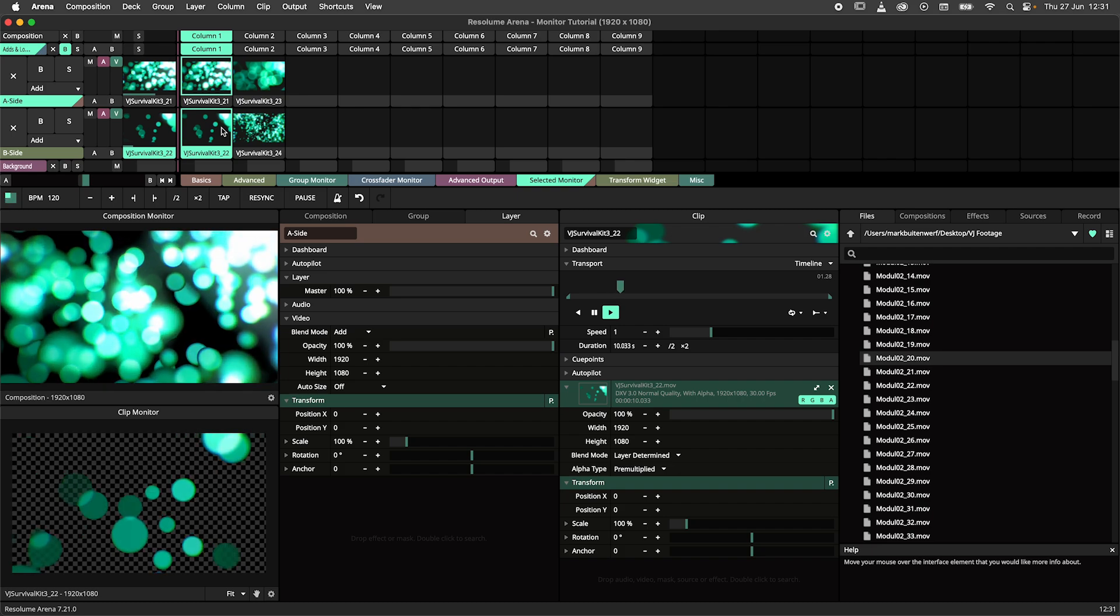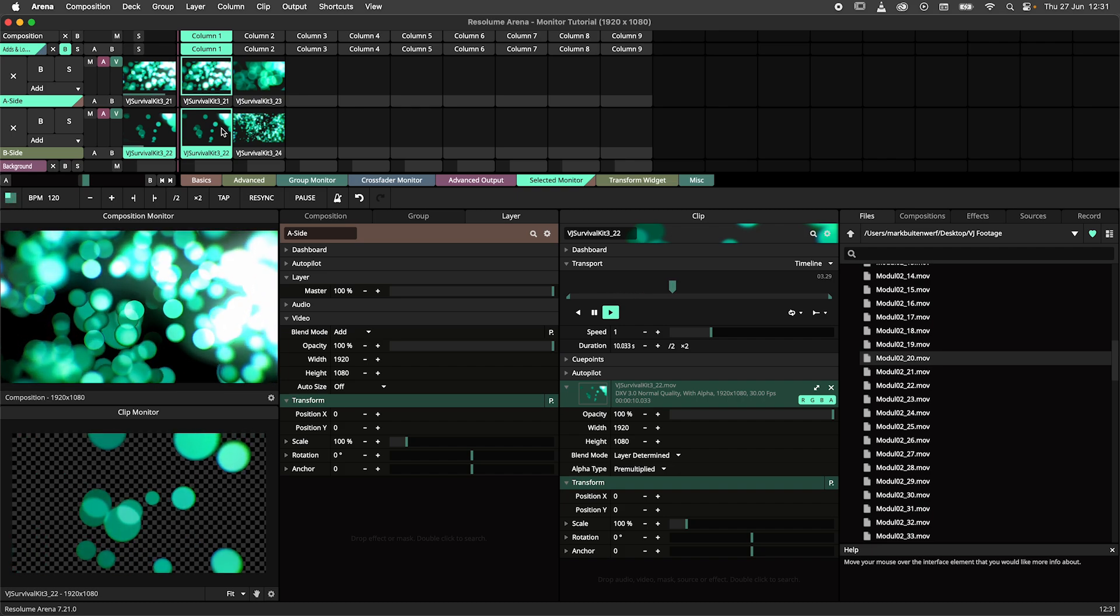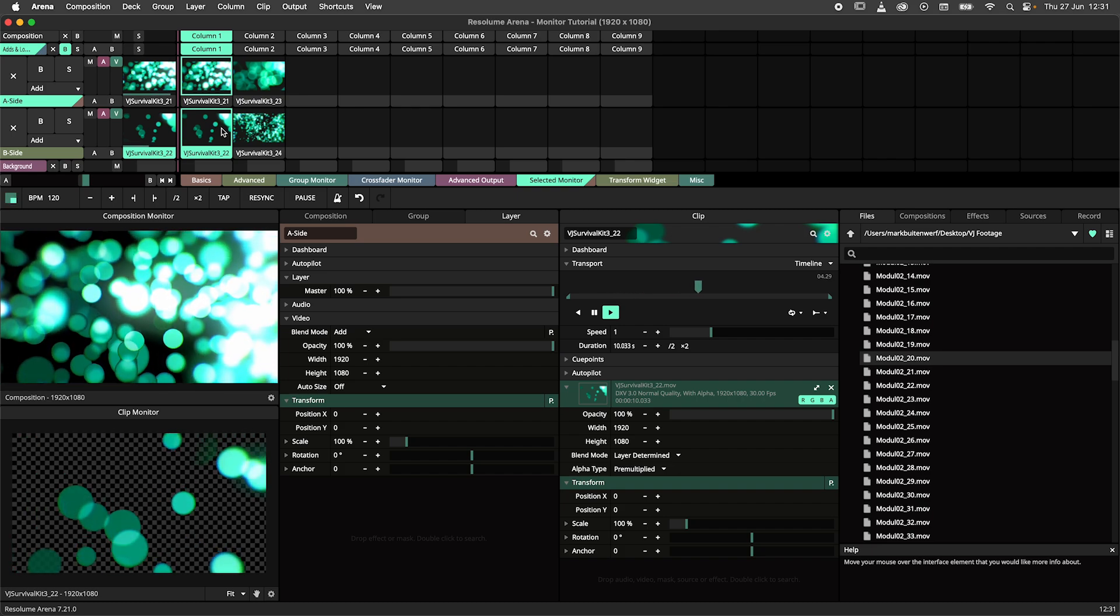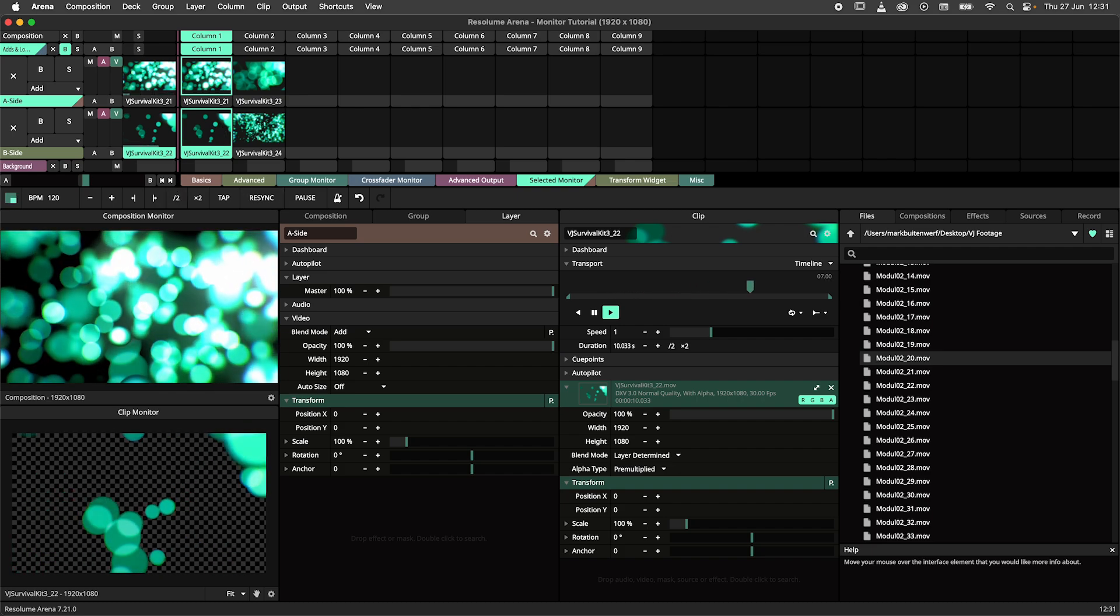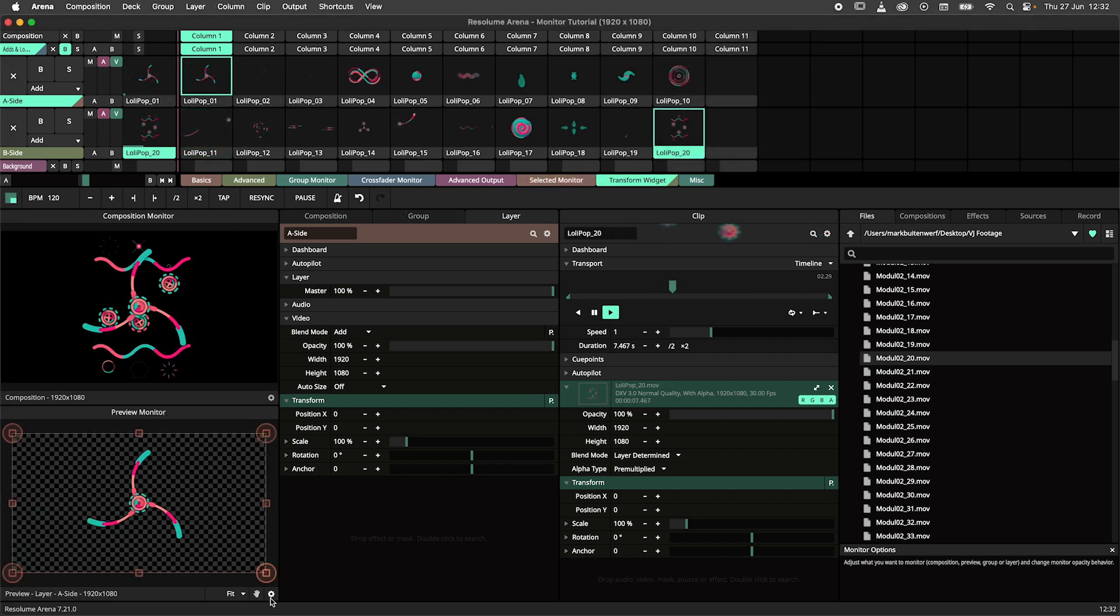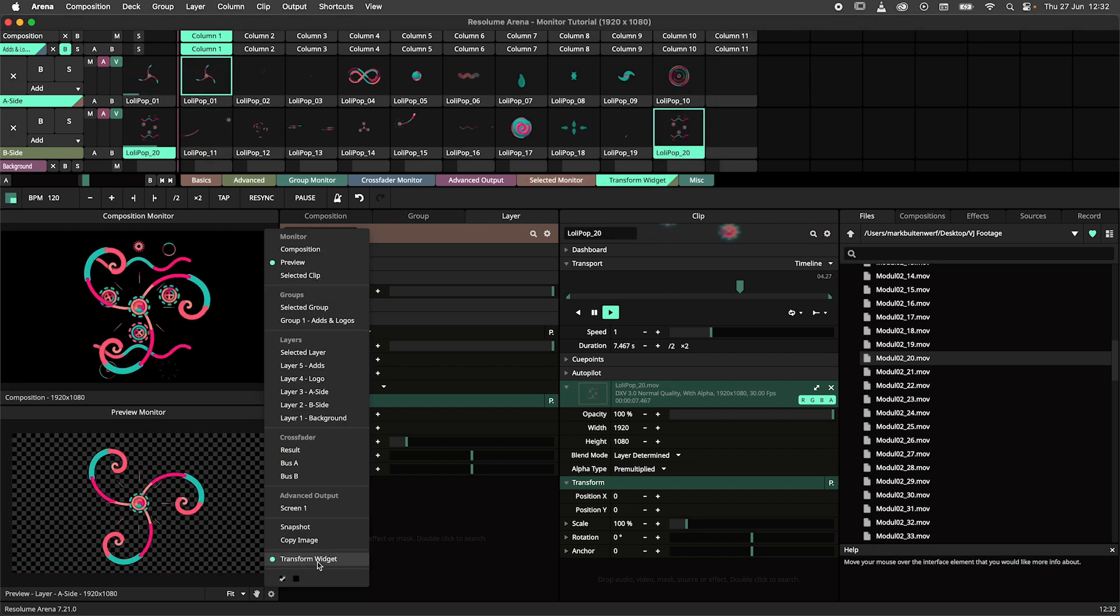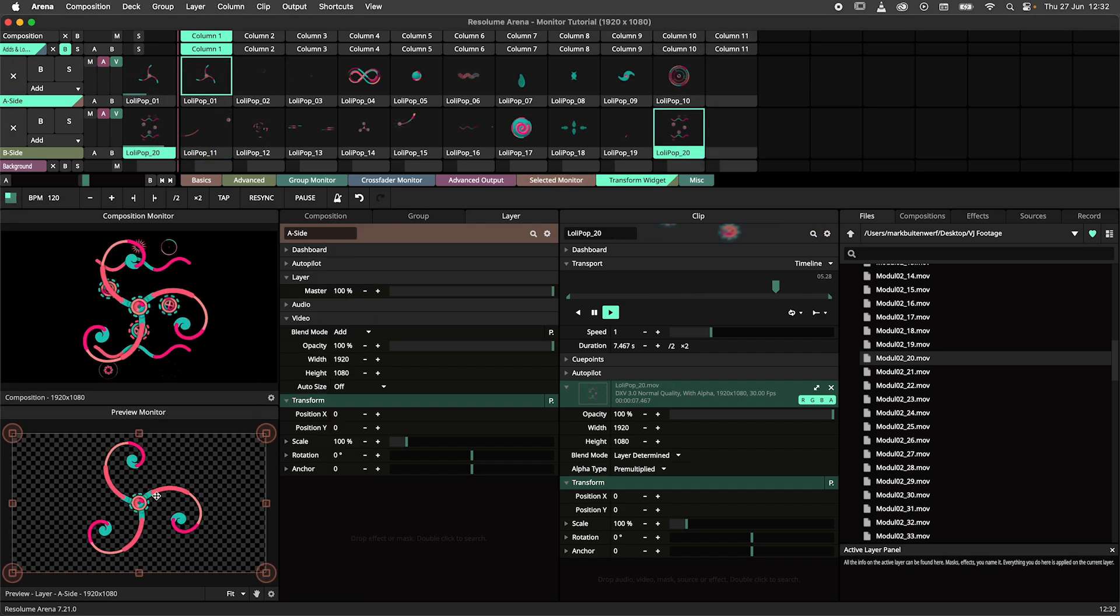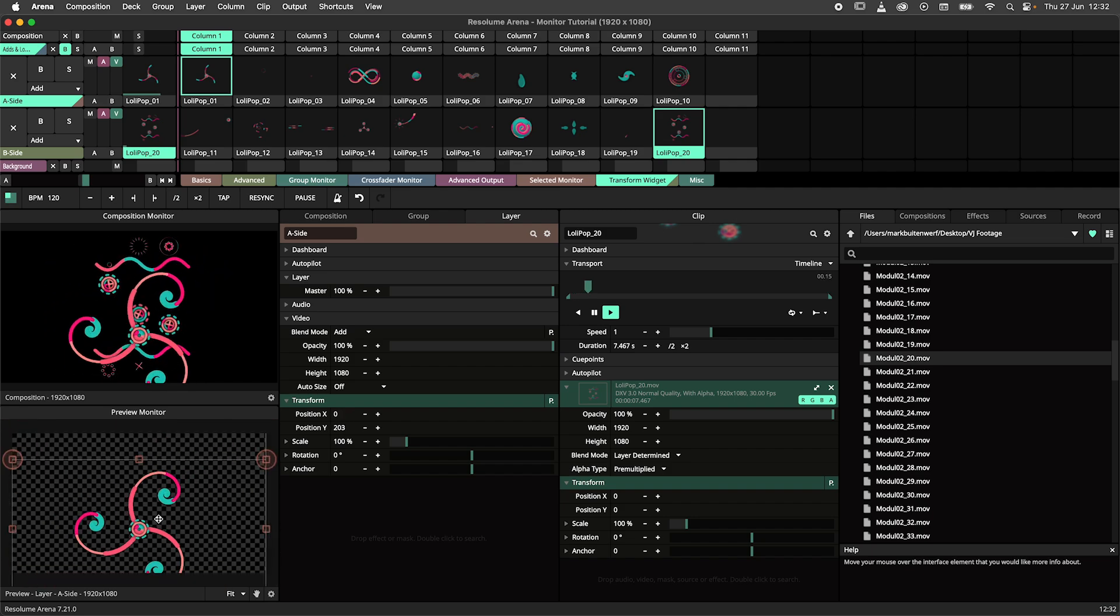And those were all the monitor options as of recording this video. But there are some miscellaneous functions that you should know about while we're at it. The transform widget option allows you to toggle the transform widget for each monitor individually.